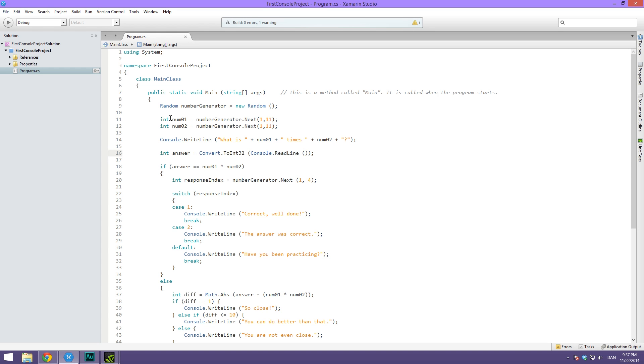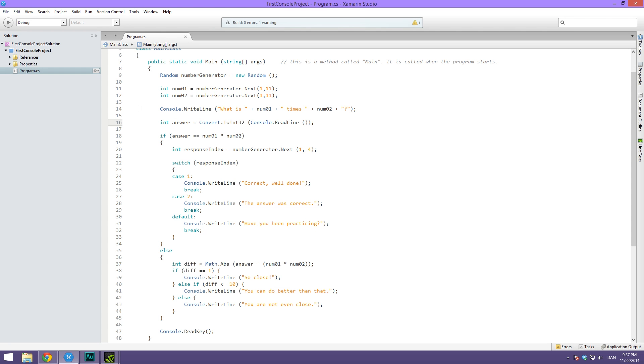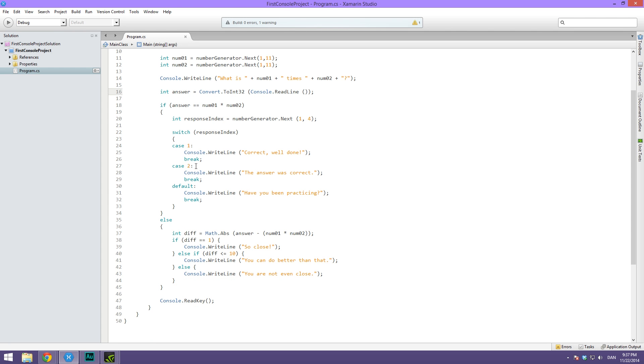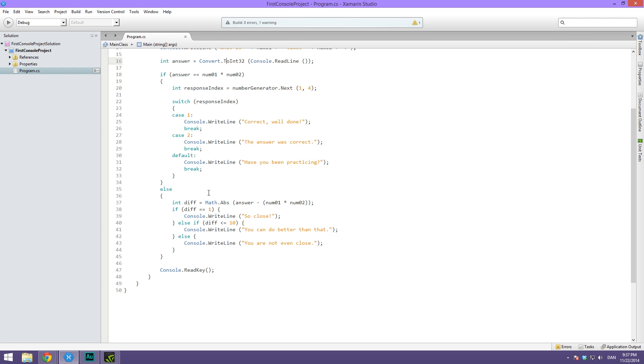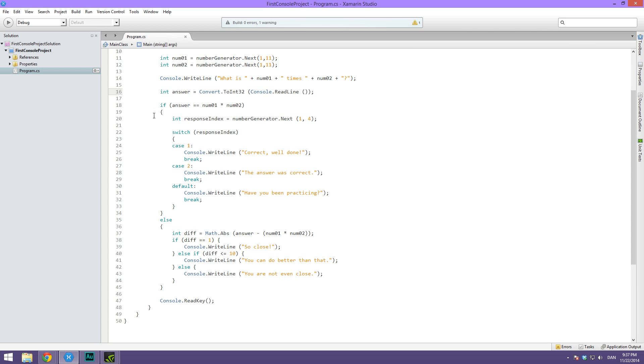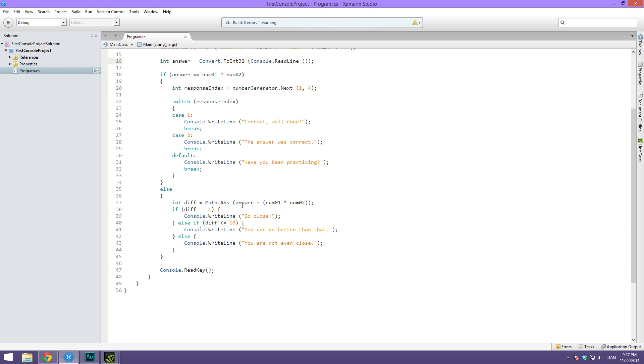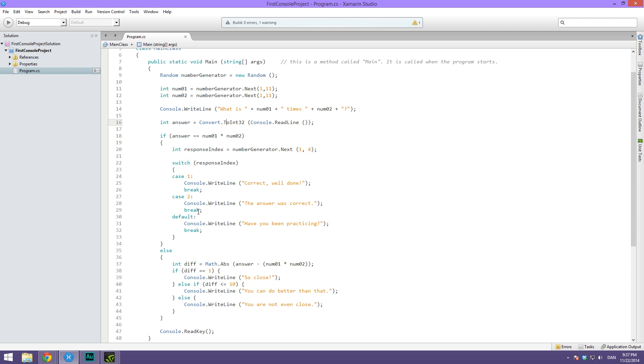First off, I'm just going to answer the question or the challenge that I gave you in the last video, which was to create this program where you need to multiply two numbers and then give the user responses based on how well you did. We have different random messages for when the user answers correctly, and different messages depending on how close he gets to answering correctly.